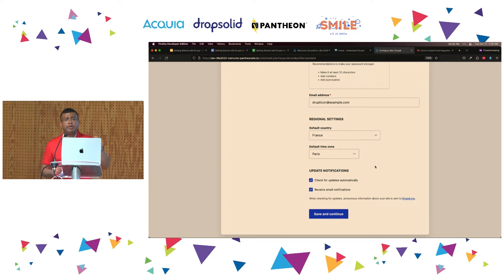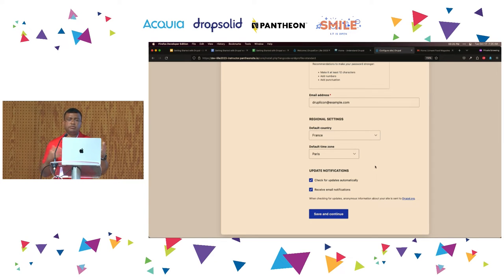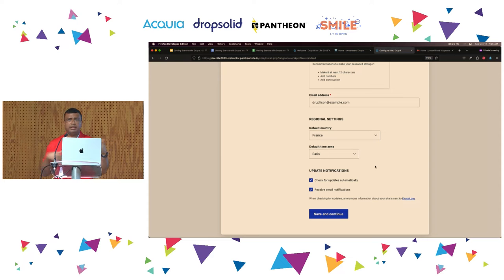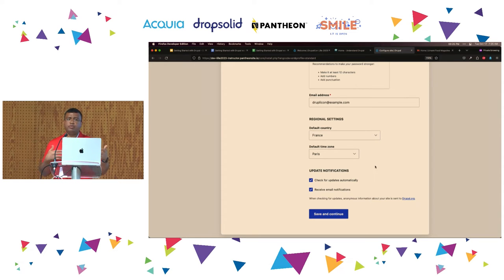Another one is the time itself — some countries use 12 hours with AM/PM, while other countries use 24 hours, like 6 in the morning and 18 in the afternoon. That's another thing Drupal can do automatically for you. And even currency — in Europe the thousand separator is a dot and the decimal separator is a comma, and in the United States it's the other way around.